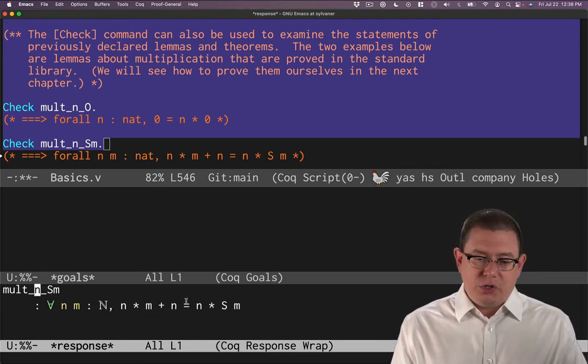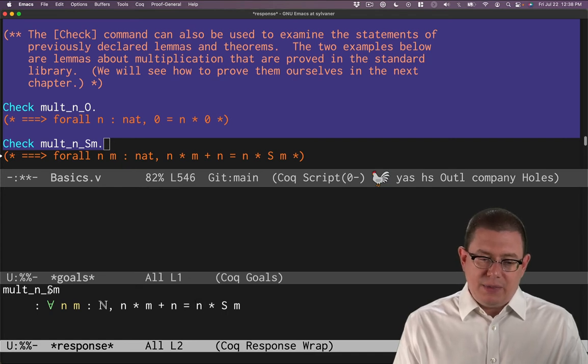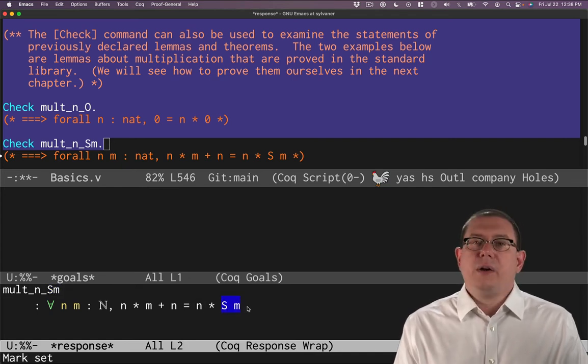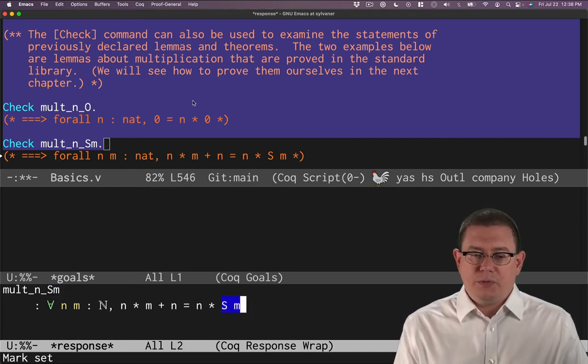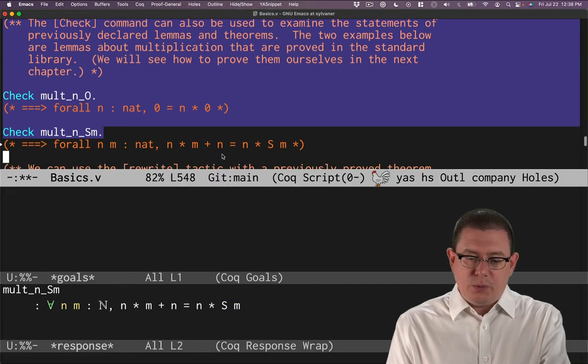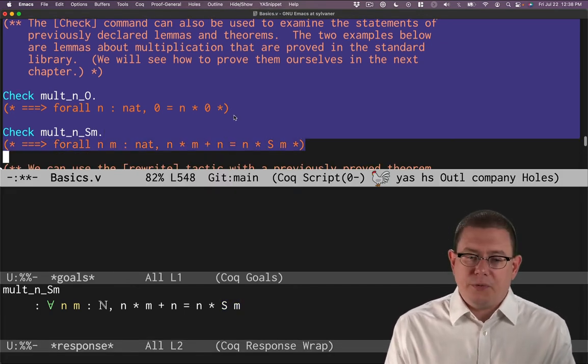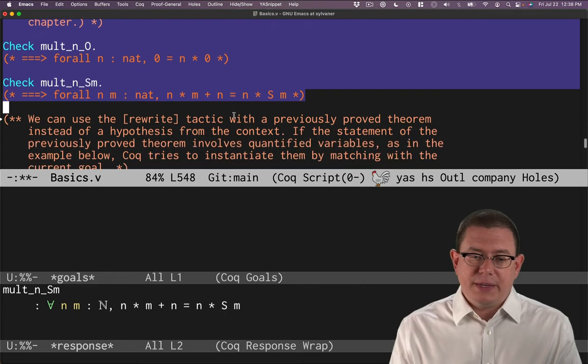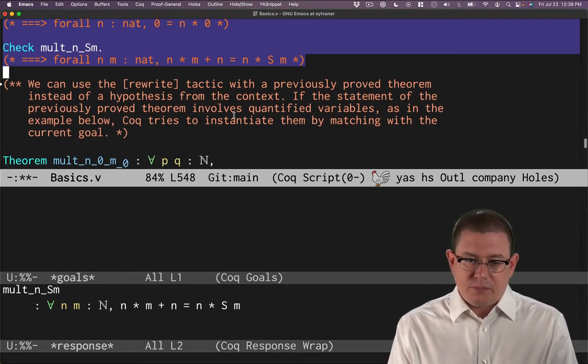So mult_n_Sm. The mnemonic there is you've got n there and the successor of m there as part of the theorem that you've proved. That gets a way of doing a little bit of algebra for us. We're going to use something like this in our next example.